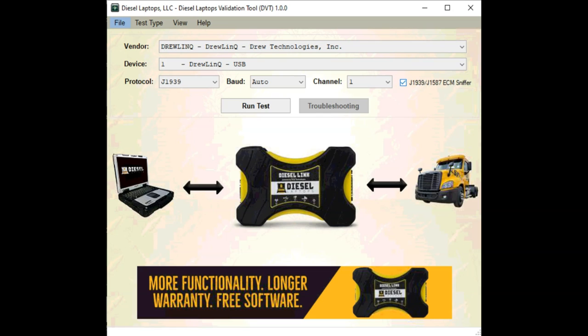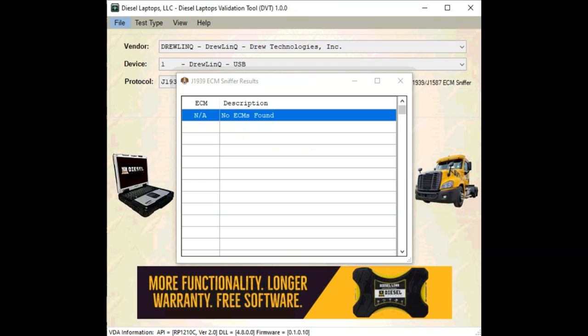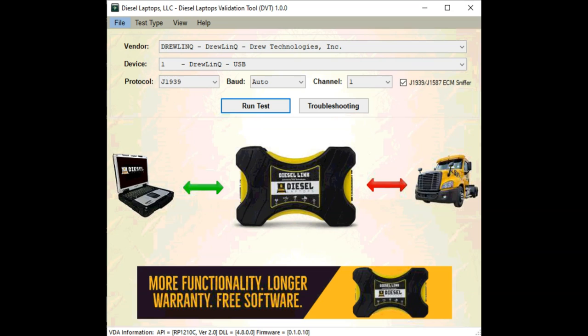Once we've done that, we'll run our test. When you make the ECM Sniffer selection, the test does take a couple more seconds to complete. Here are our ECM Sniffer results, and there are no ECMs found. We'll exit out of that and see that our adapter is not reading any messages on the vehicle. At this point it's appropriate to open up our troubleshooting steps, which is located right next to our run test option.